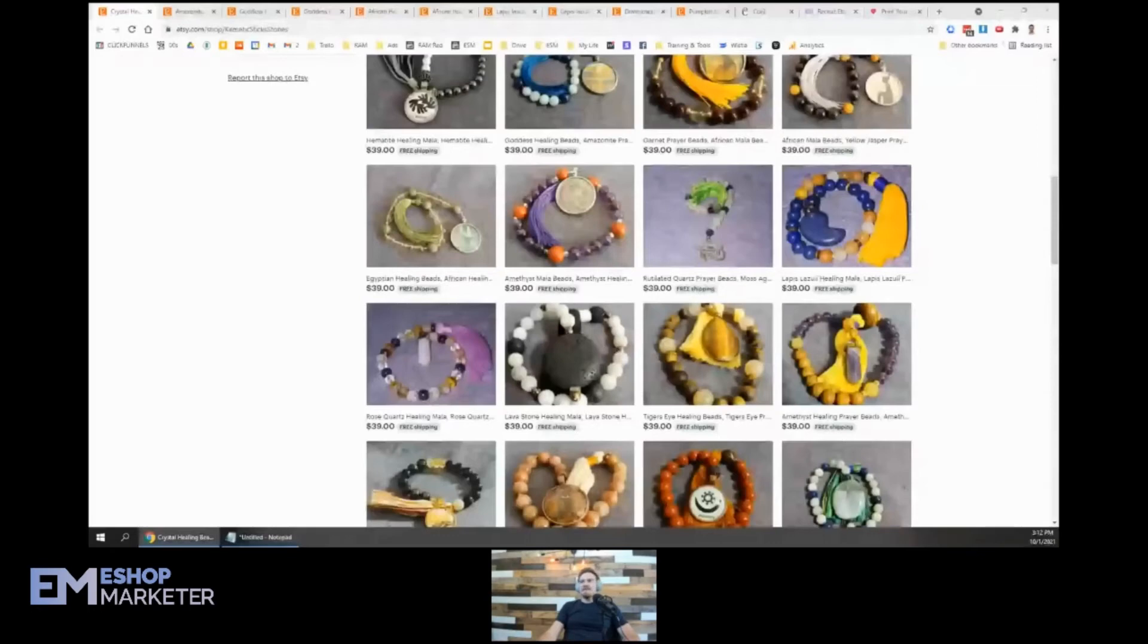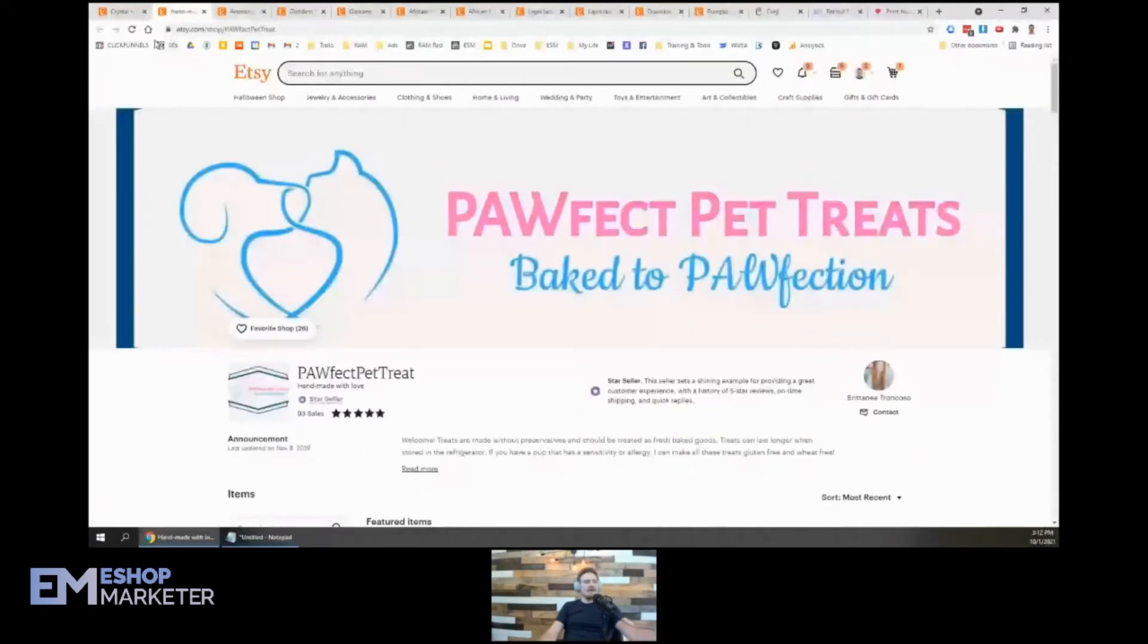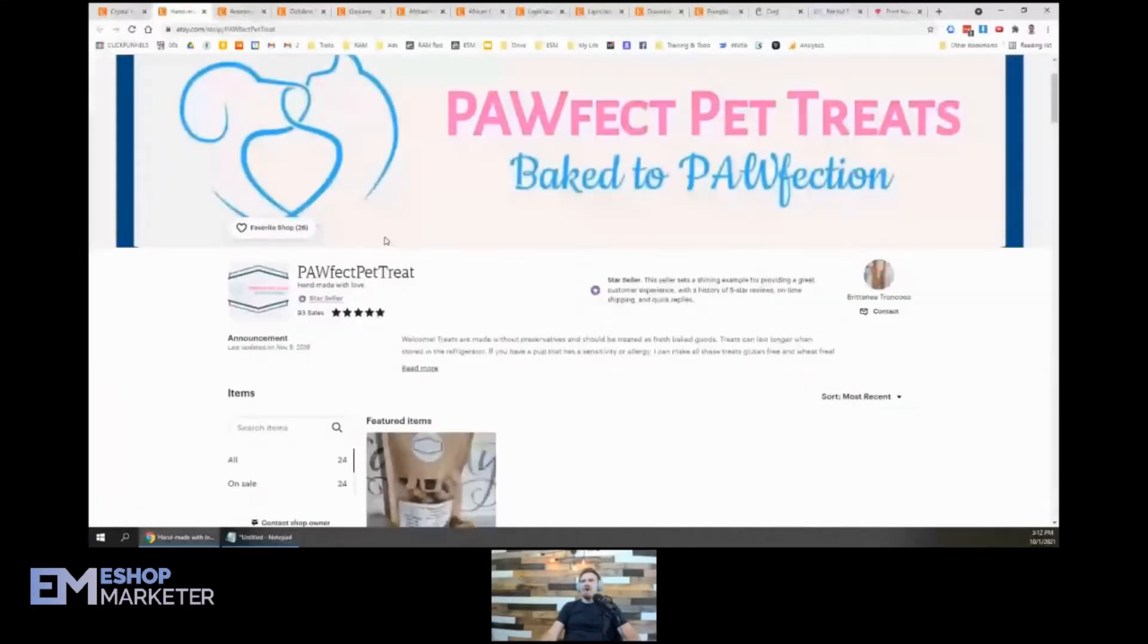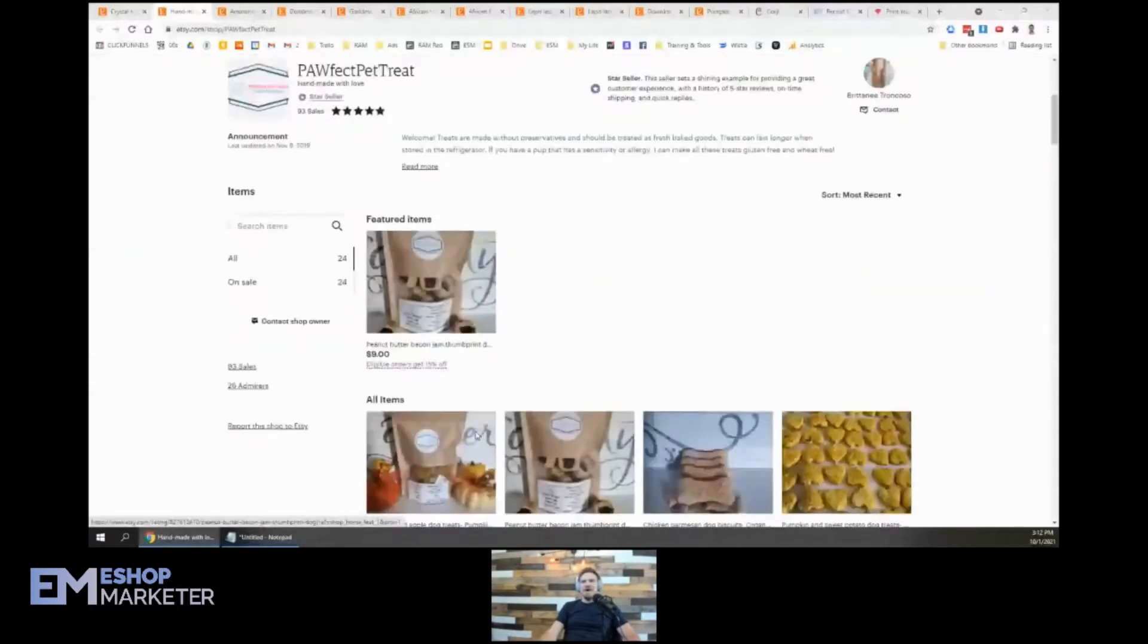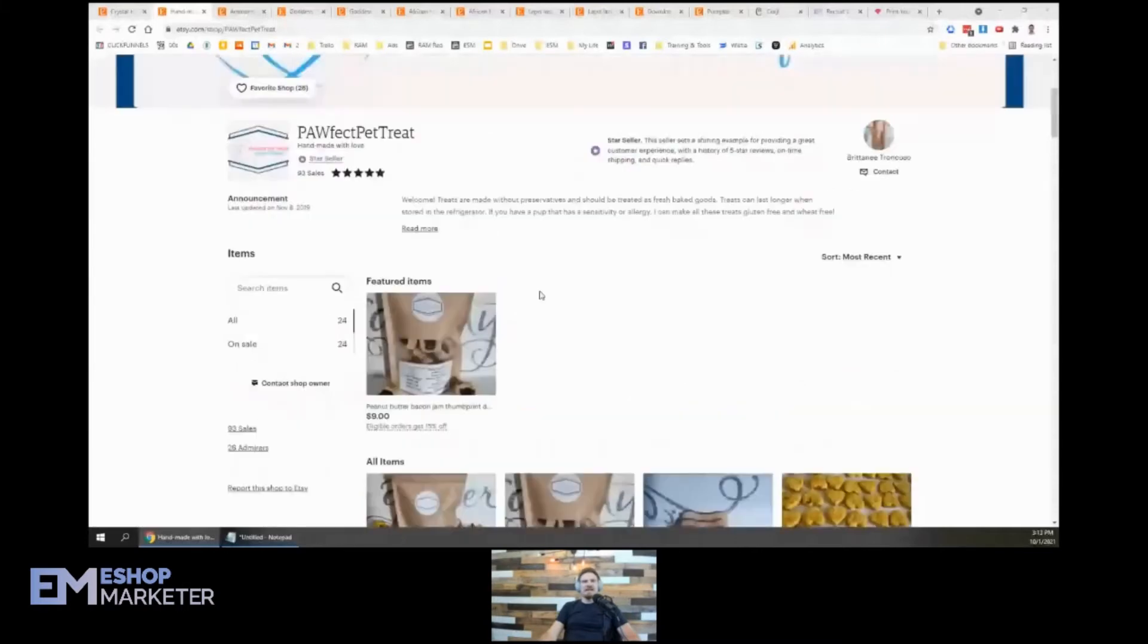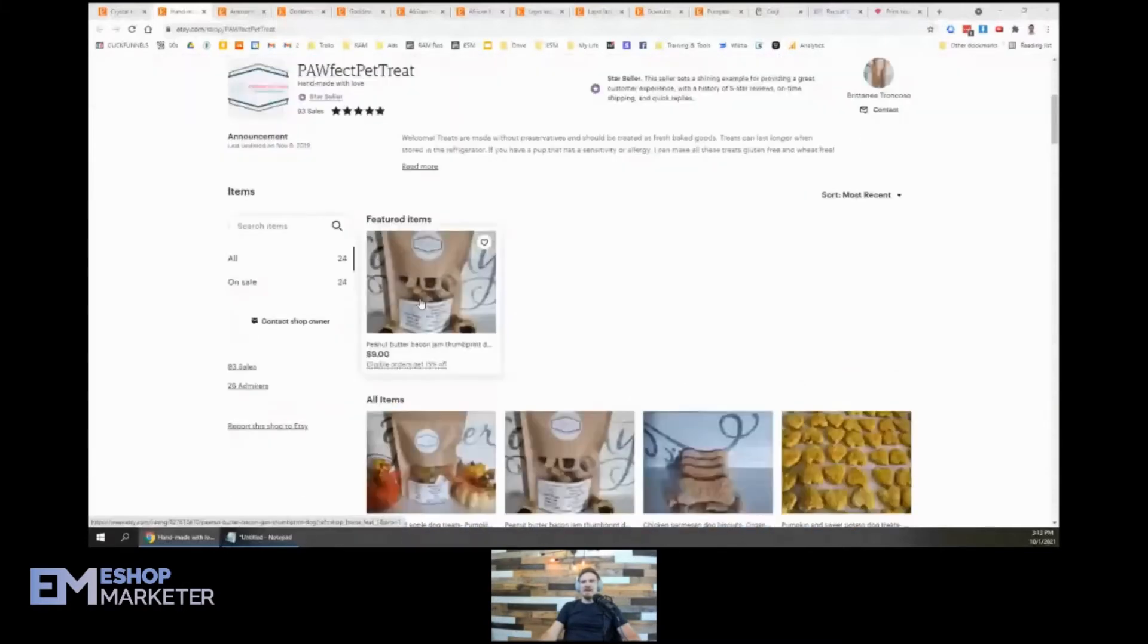Let's go ahead. We are going to be checking out Brittany's shop next. Brittany's got Pawfect Pet Treats. Another star seller - good to see. I like to see all my star sellers here.